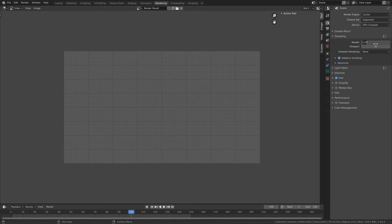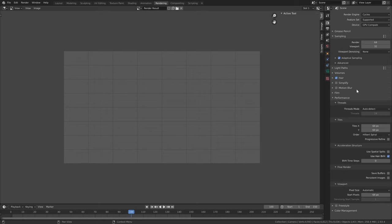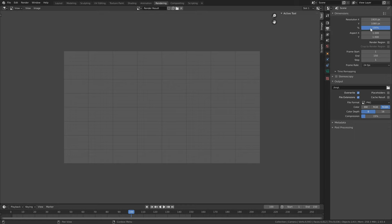Go into the Rendering tab, set render samples to 64 for quicker renders. If you're using a GPU, go to Performance and change the tile size to 256 for best results. Leave the resolution at 1080p. Change the output folder to where you want to save your images. I suggest saving image files and putting them together later, either in Blender or another program, rather than saving a movie file directly.